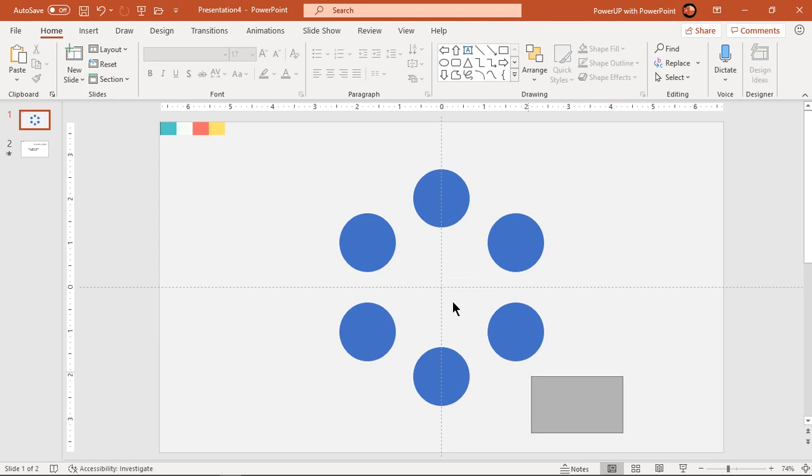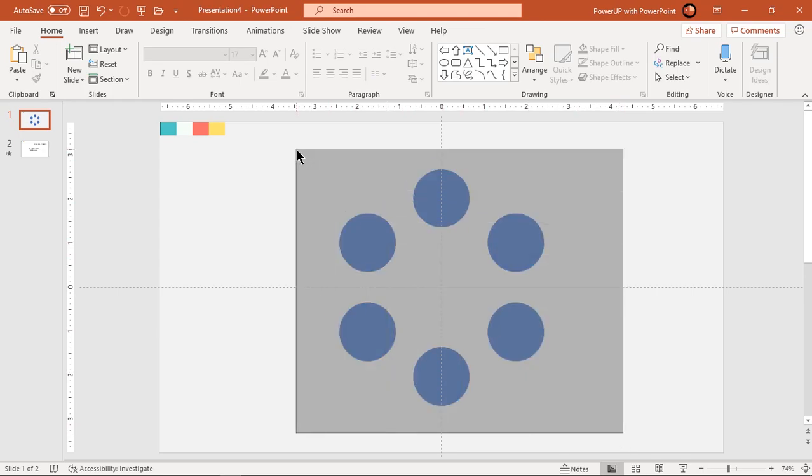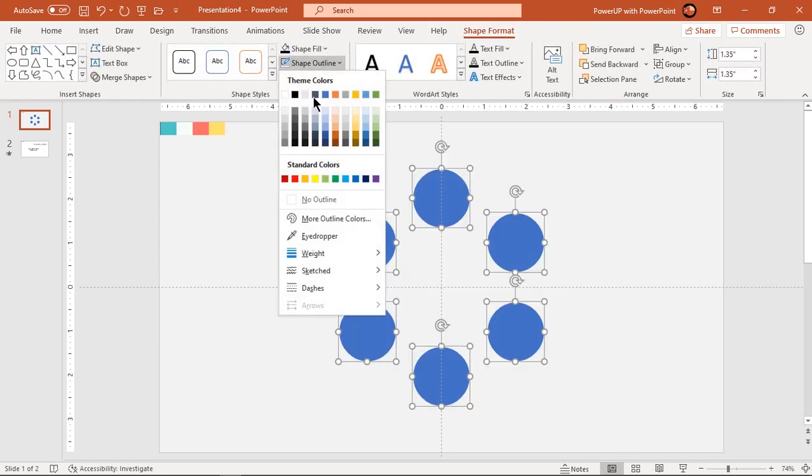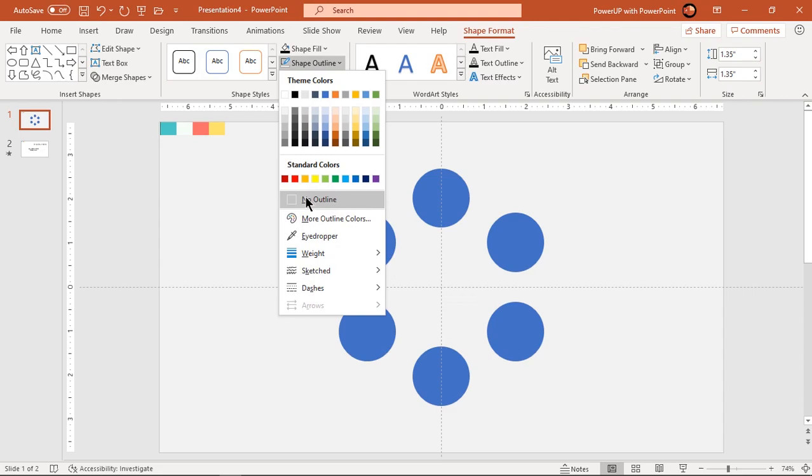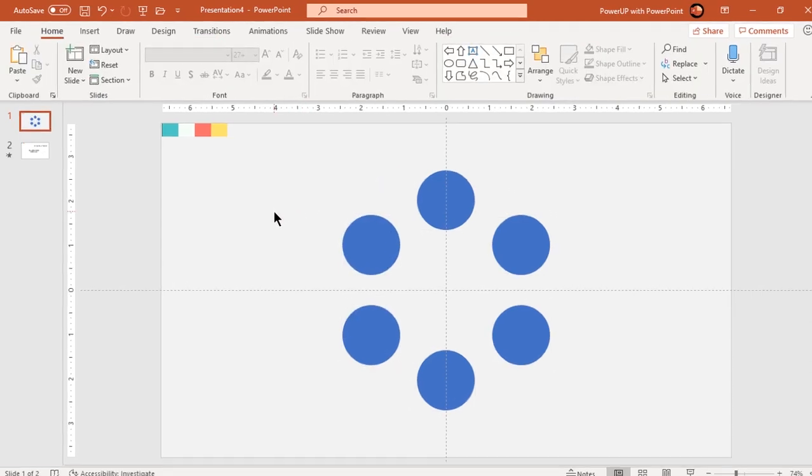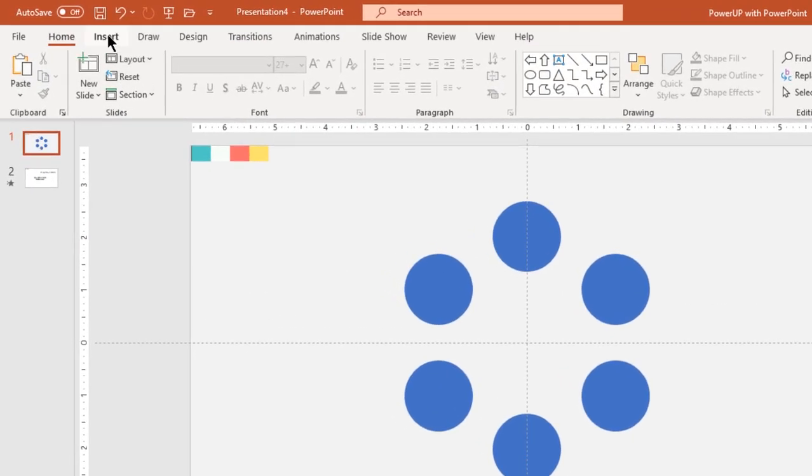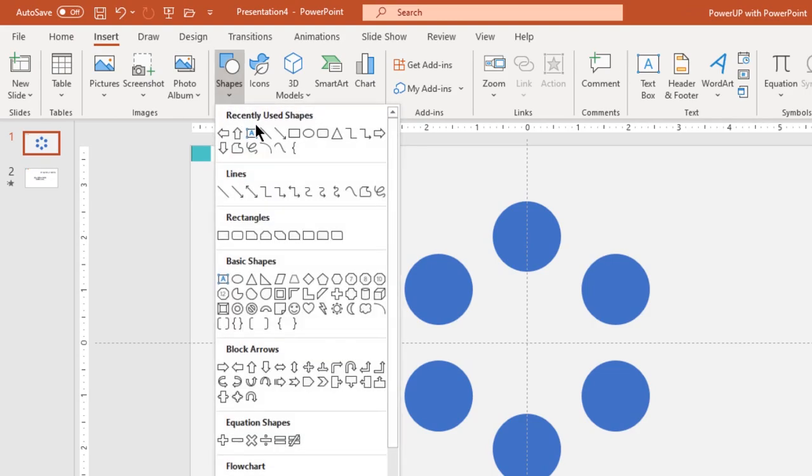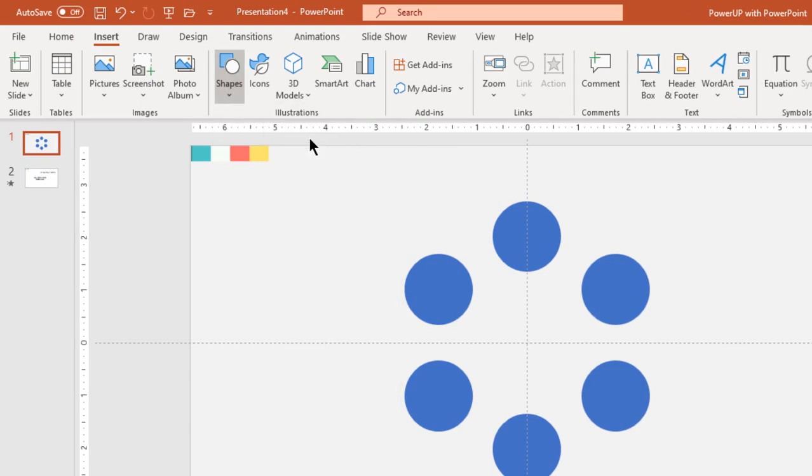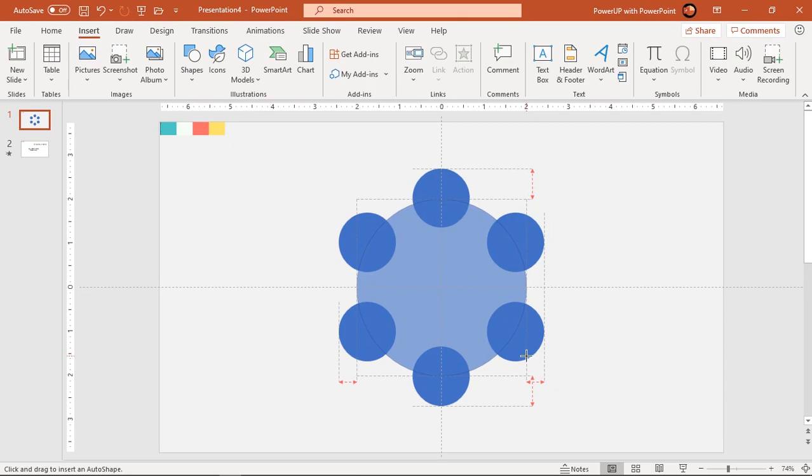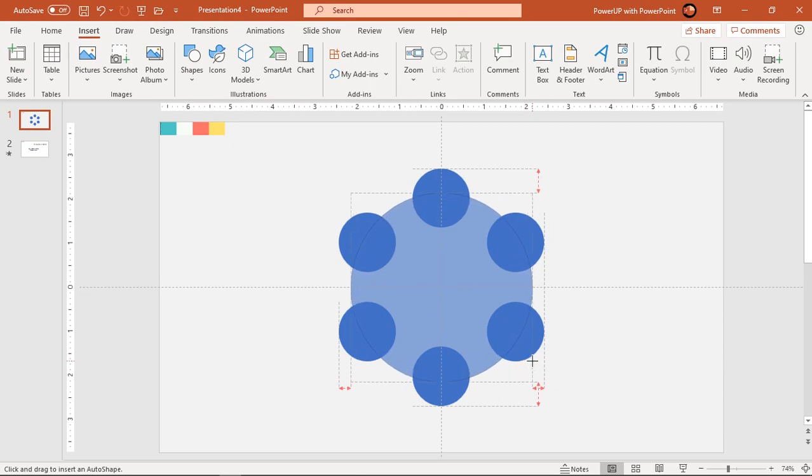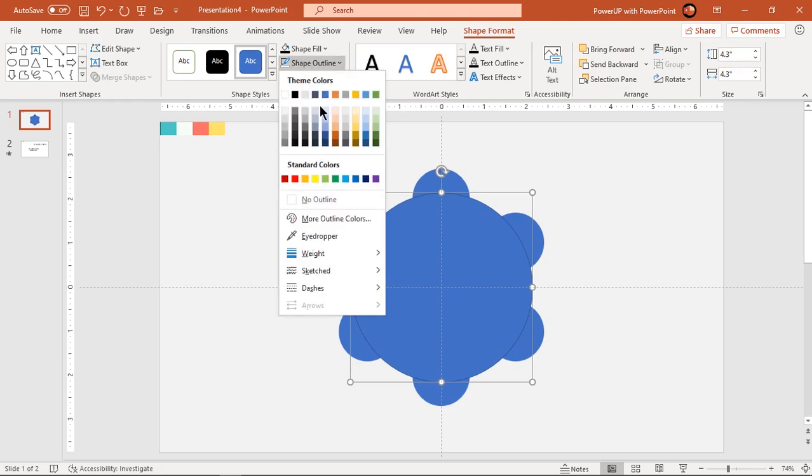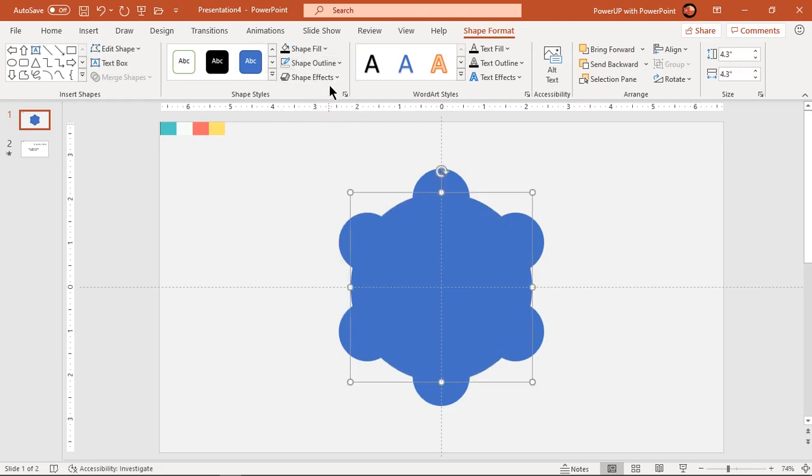Next select all circle shapes and make them no outline. Now go to insert tab and draw circle through center. Hold control and shift keys together while drawing and make sure it passes through center of all small circles. Make it no outline and change its fill color.